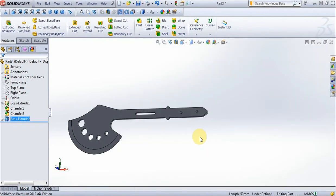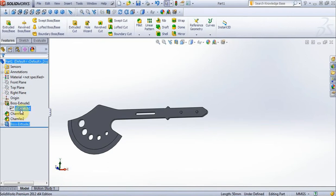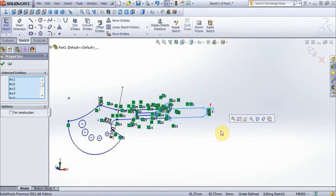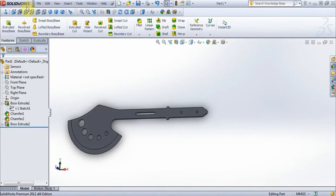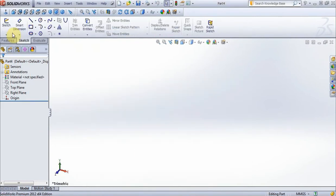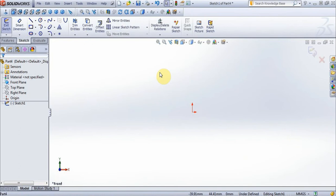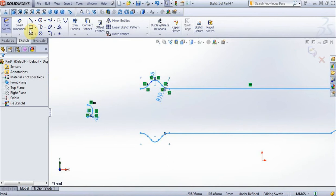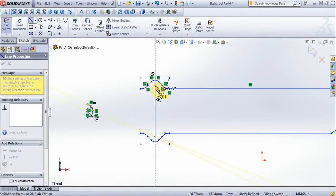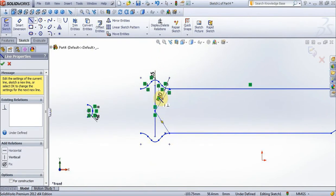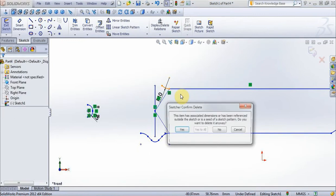Now edit sketch 1, select this, copy, exit. Go to new part, sketch, front plane, and paste. Now choose options line, create this line on the middle, and paste. Delete unnecessary lines.